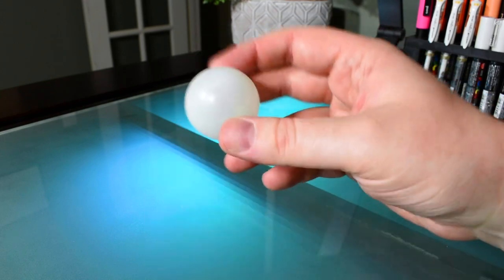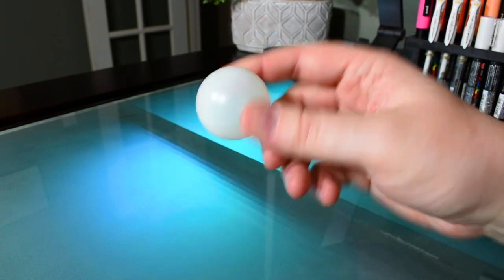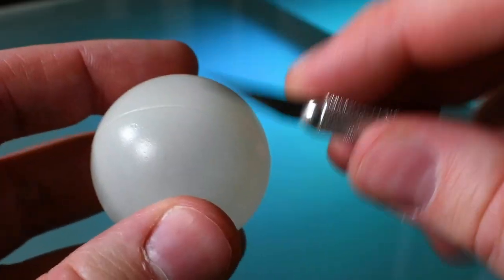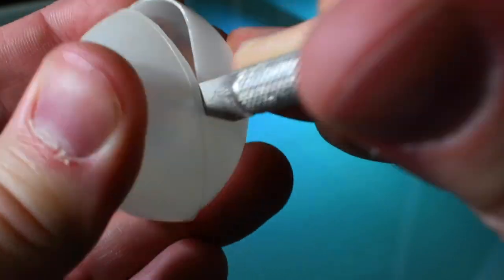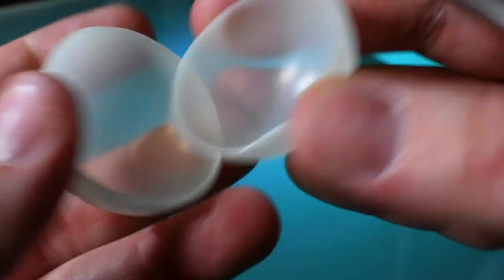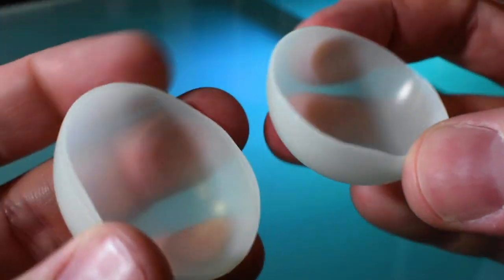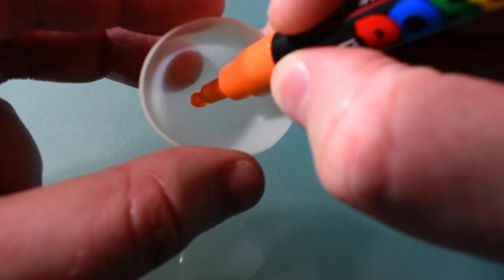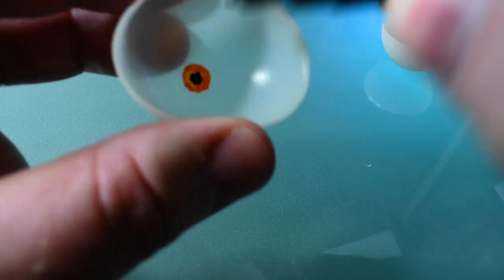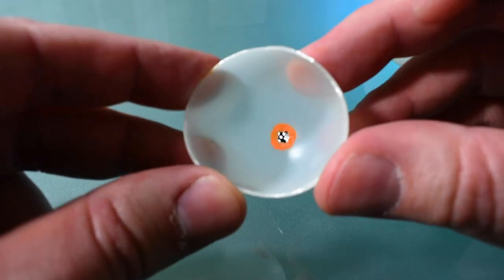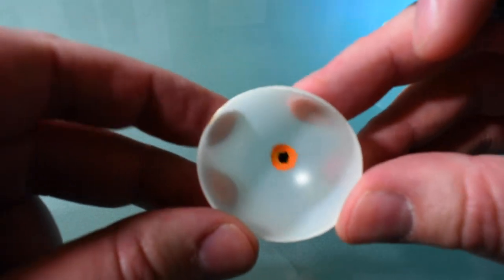Next I'll just need one ping pong ball. I'll take the ping pong ball and find the seam then cut the ball in half using the seam as a guide. I'll add color for the irises with Posca paint markers since the color is more opaque on the surface of the ball.